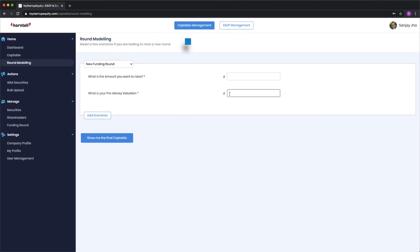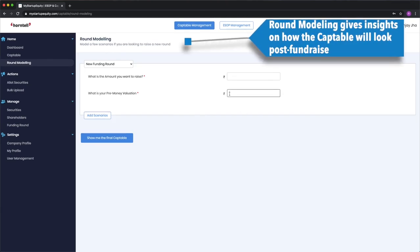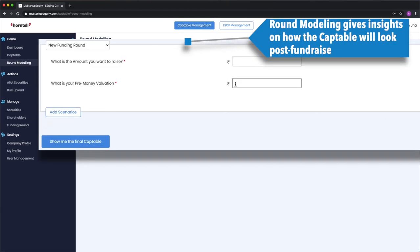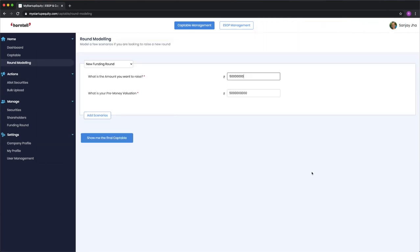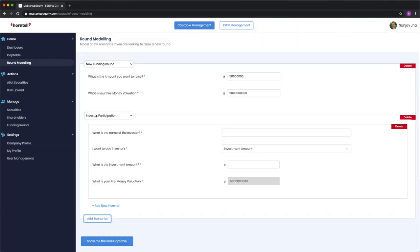Let's say Hontel is raising a new round of 50 CR at a 500 CR valuation and the founders, CFO and existing investors want to see what the cap table will look like post fundraise. For Hontel, this entails the following.